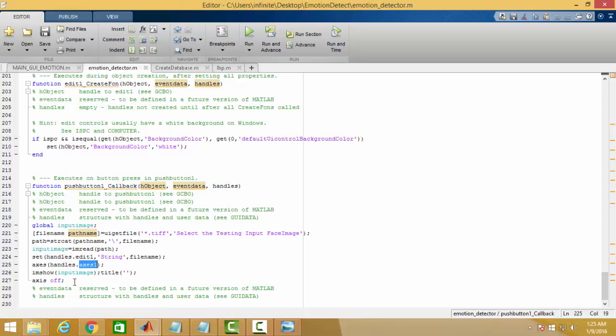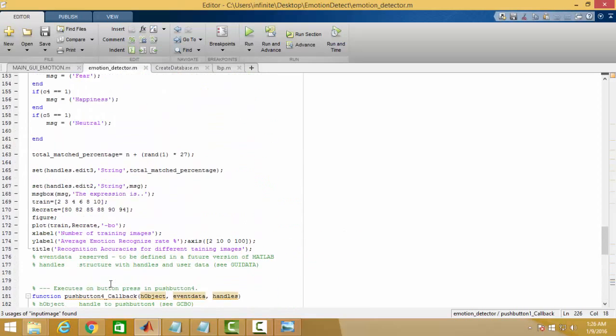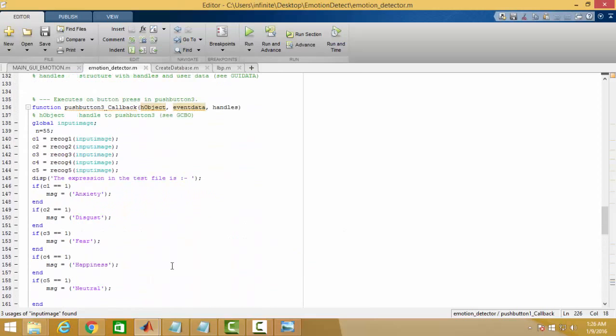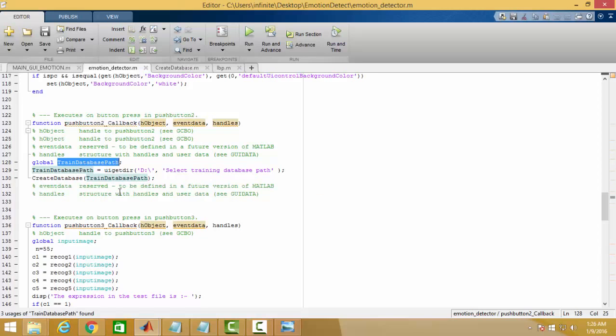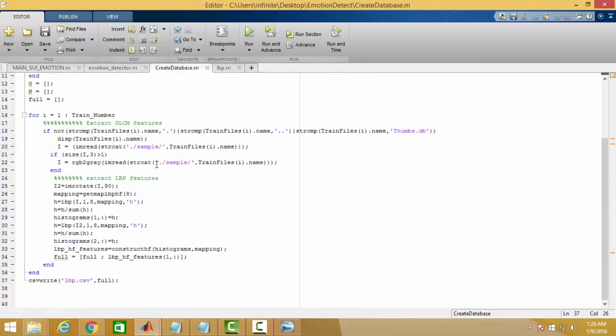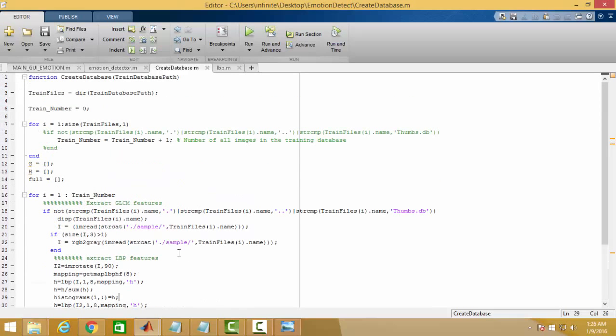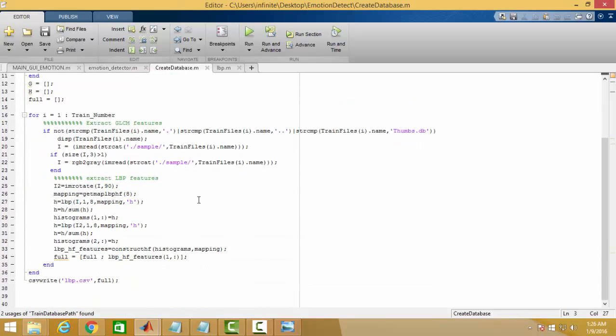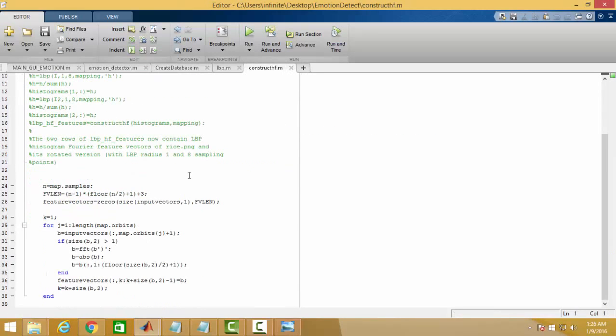Then you move to the second pushbutton where dataset is being trained, create dataset base. Here you will extract the LBP feature, and in the later part of the program support vector machine is being implemented for training the dataset.